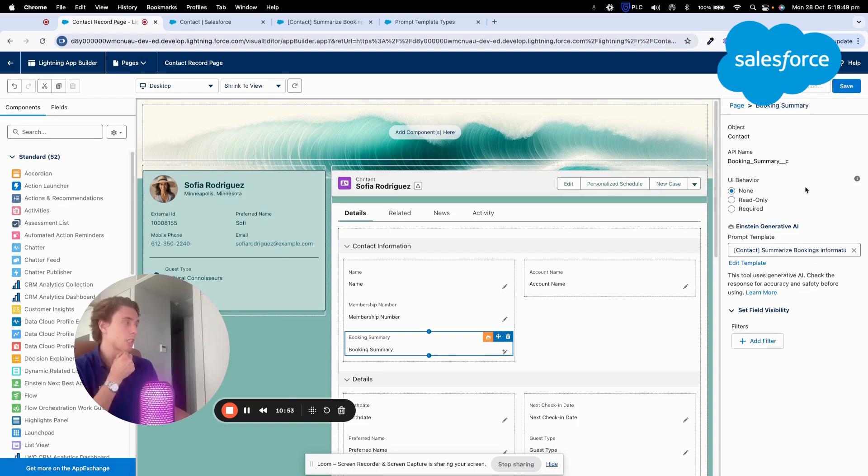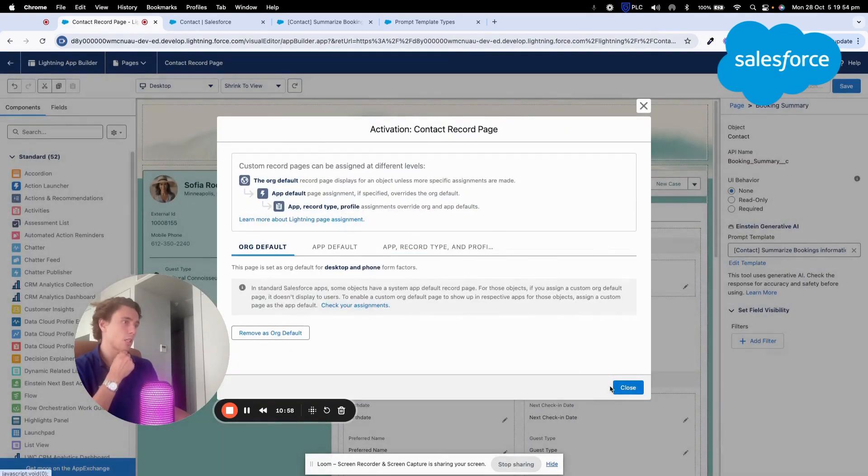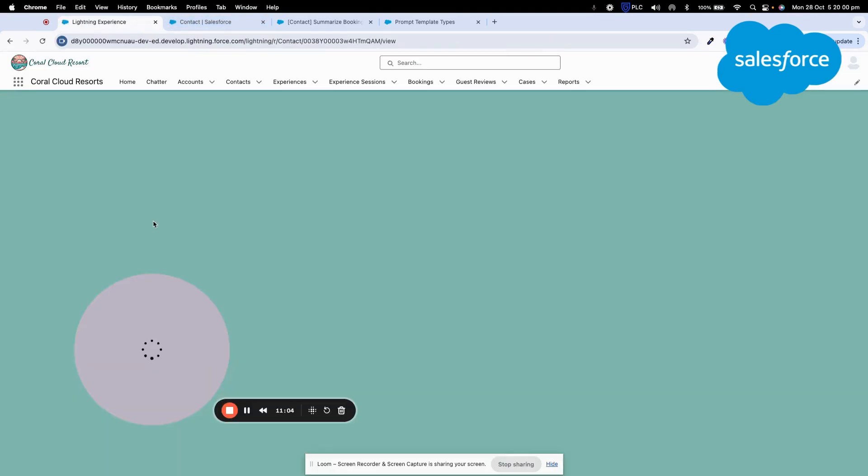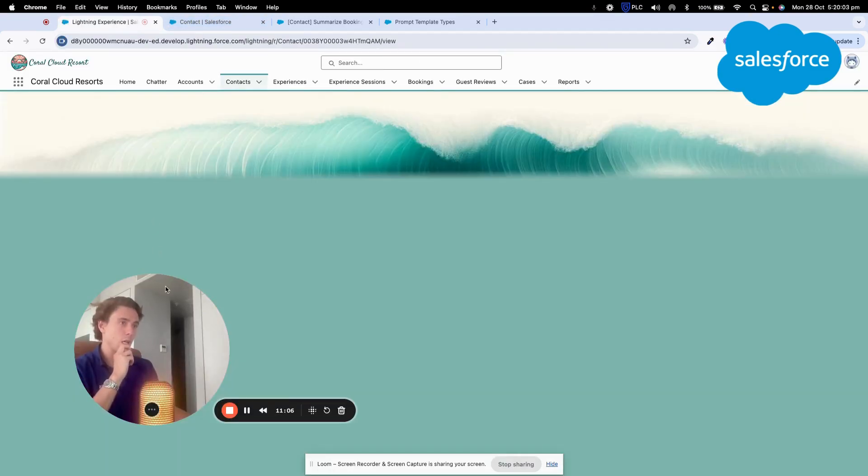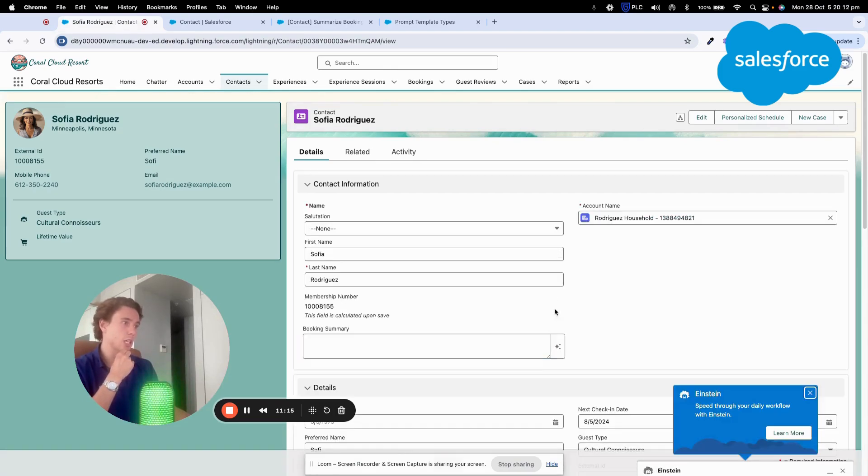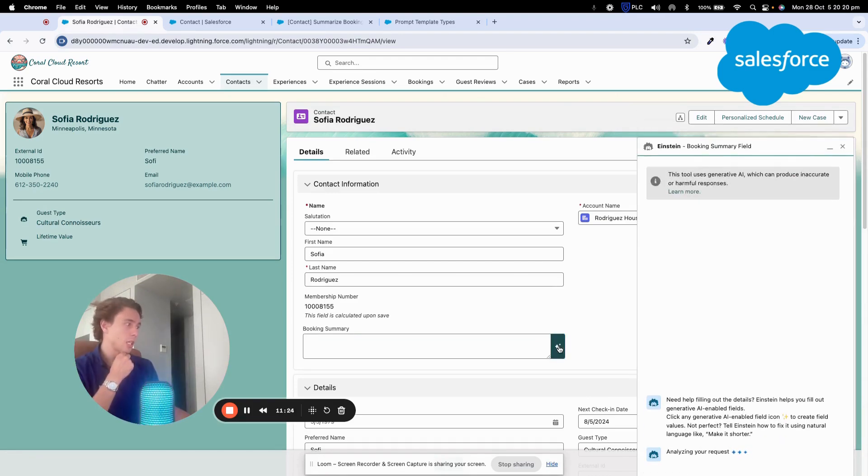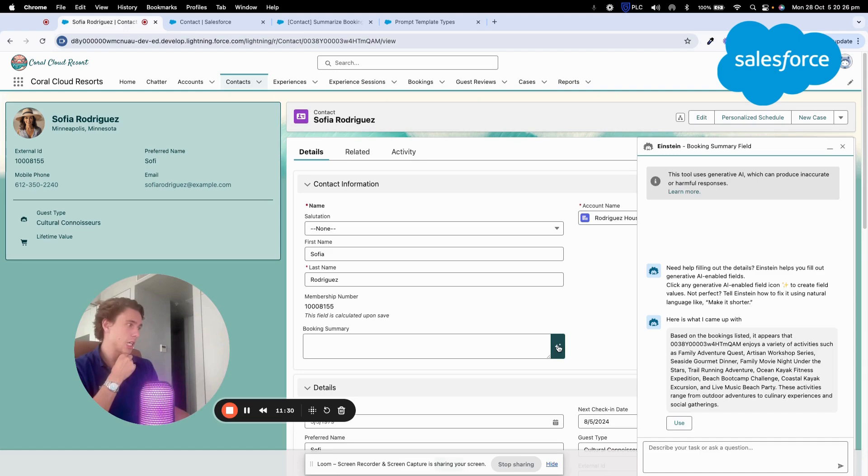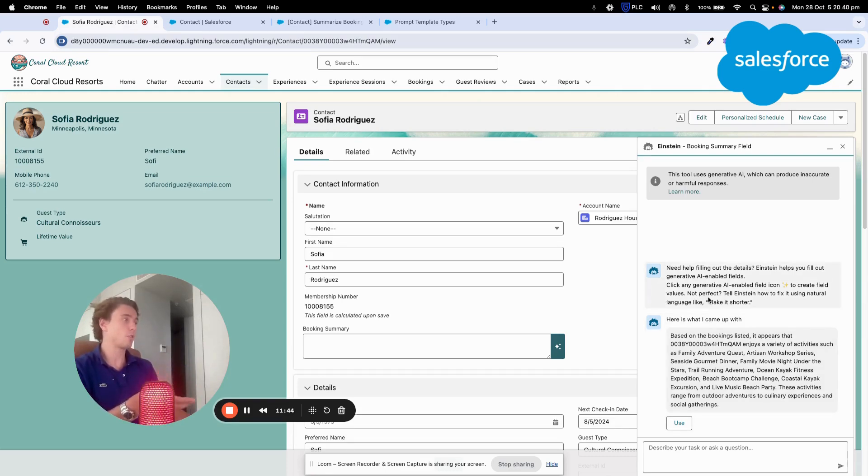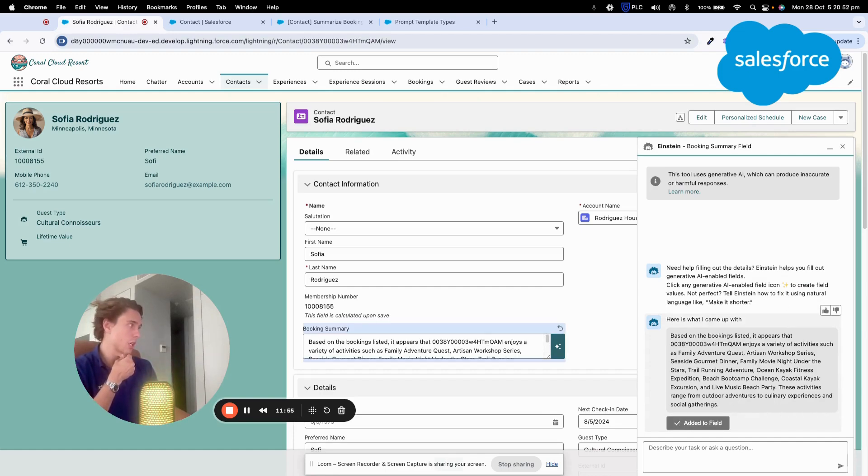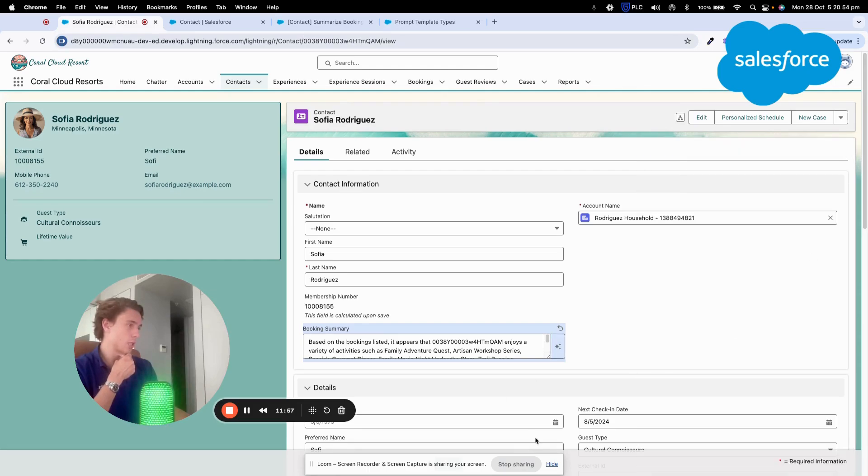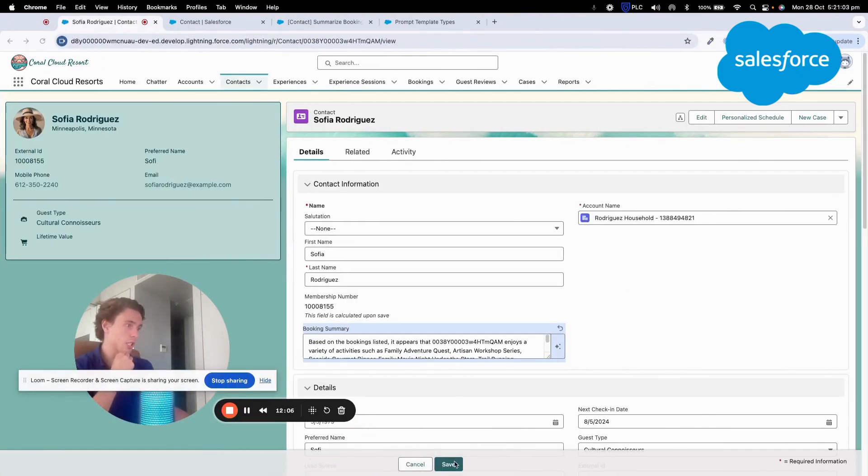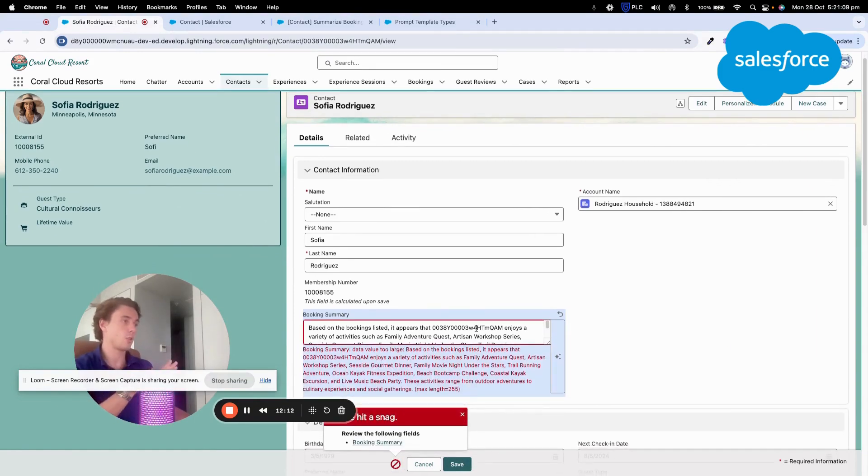And activation. I think it must be already activated. Perfect. So now if I go back on the profile of Sofia, Booking summary, I can click here. And here I can click directly on this button. And here, Einstein Copilot will use the prompt template that I've created to tell me what are the bookings that Sofia liked based on the previous, the last booking. If I'm happy with the result, I can just click on use and close the window. And just click save.